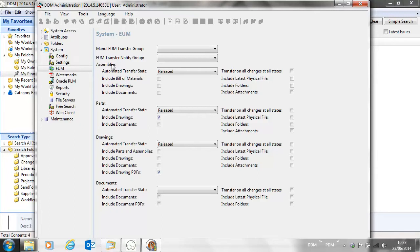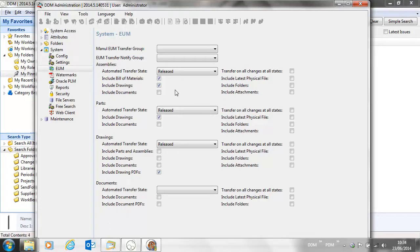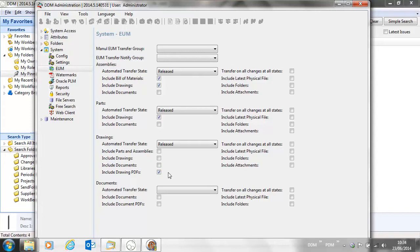Now it may be when we release our assembly we want to include bill of materials information and we may also want to include any related drawings. Where we select include drawings, it will look at the options set for drawings. Here we have the options set to include drawing PDFs, so it may be that you want to transfer your drawing PDFs to the enterprise system at the same time.